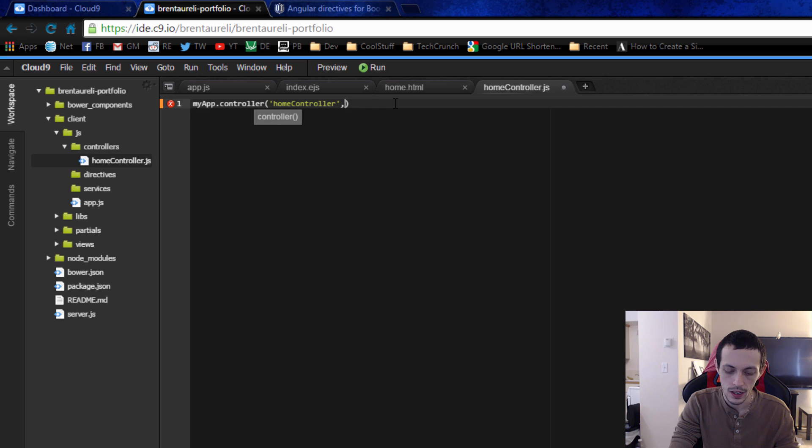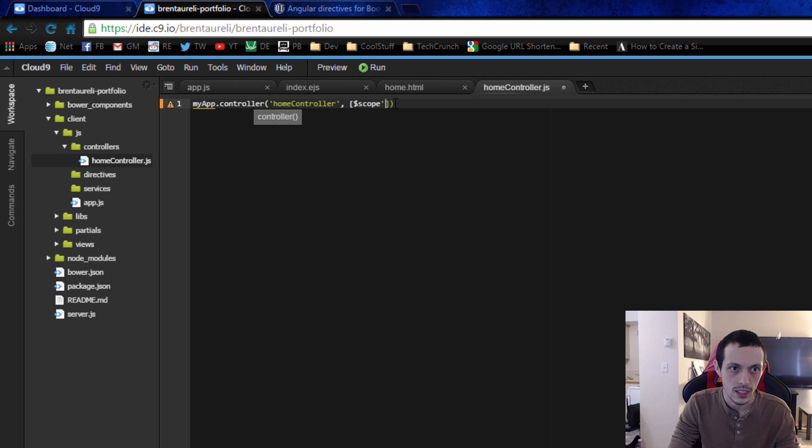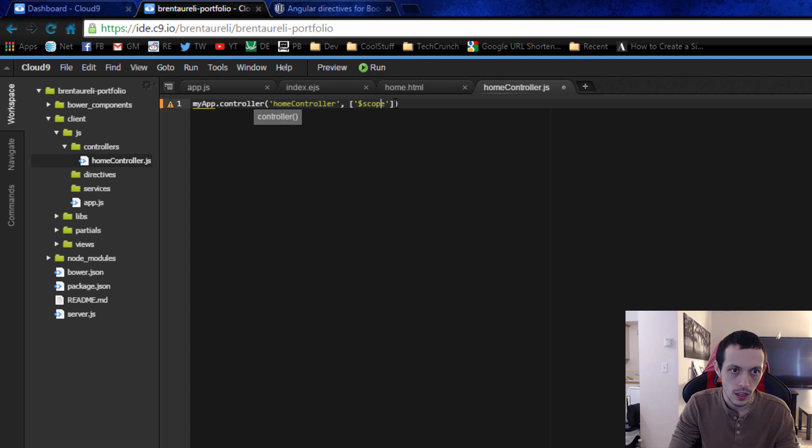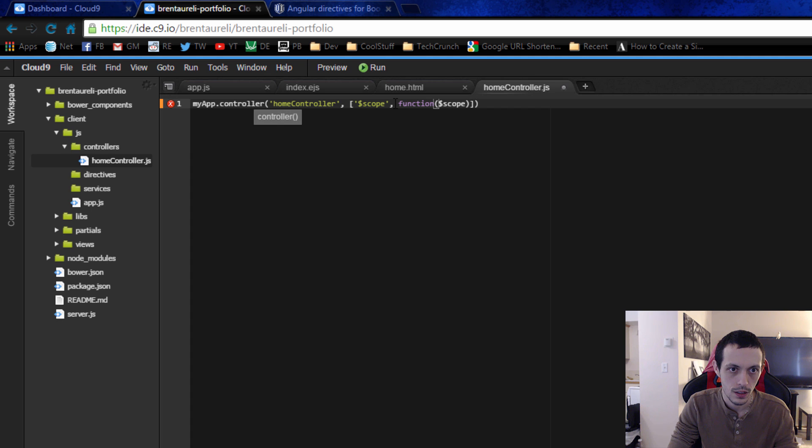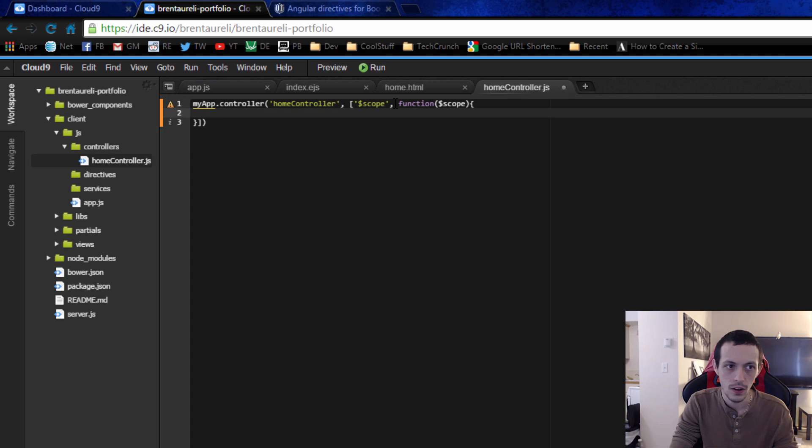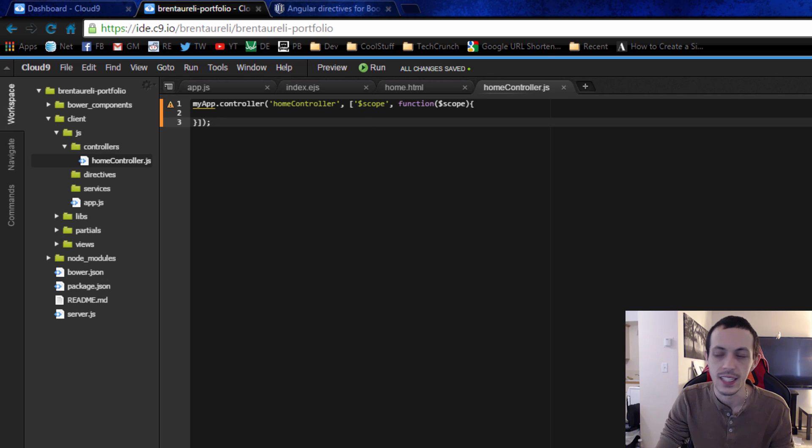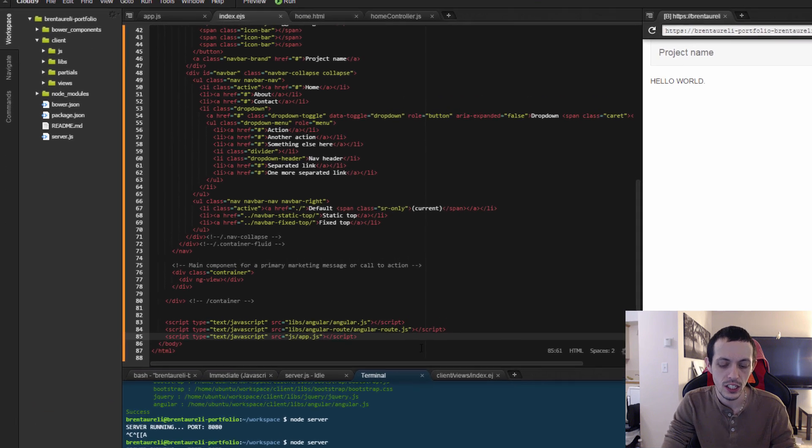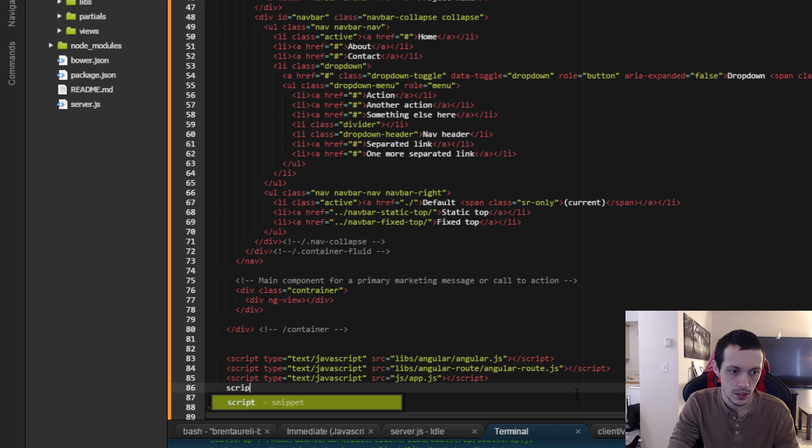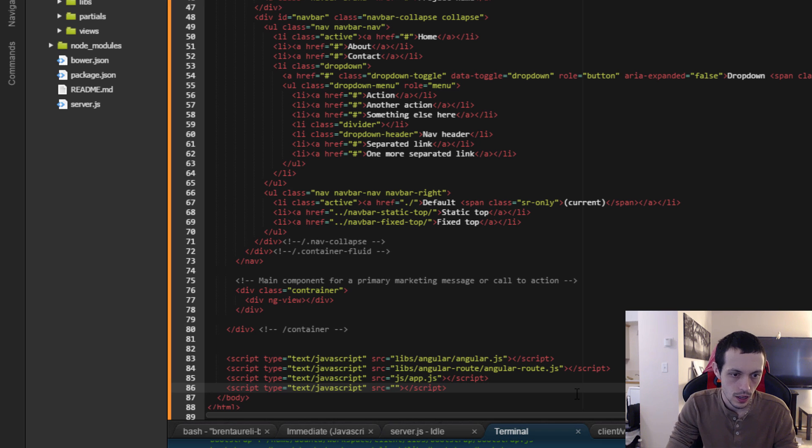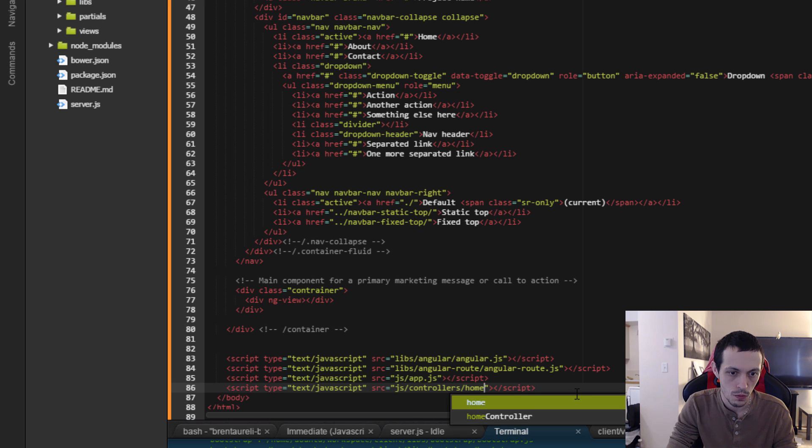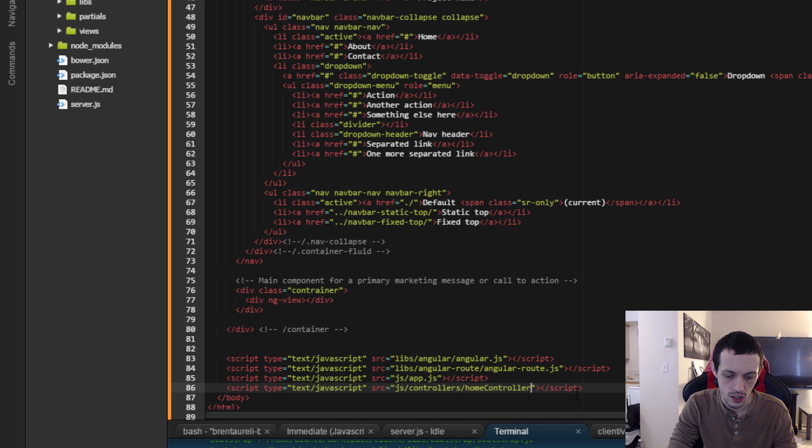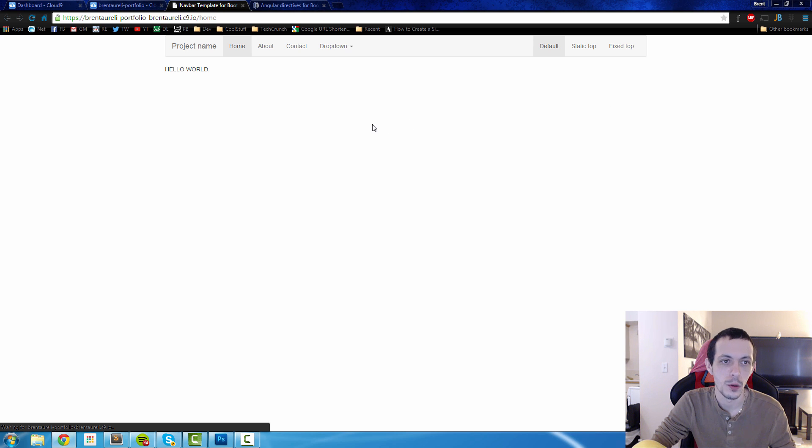And then give it the dependencies or inject our scope, and actually that's in quotations here, and then the next will be the function that takes in the scope. And down here we're just going to leave that blank for now so we don't get any errors and save it. Now let's add it to our ejs file. So script and it's in our js slash controllers slash home controller dot js and save that.